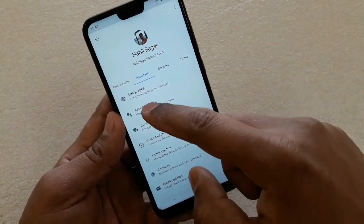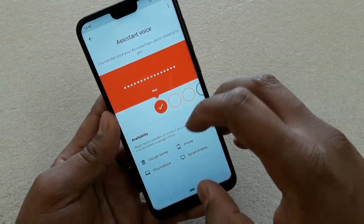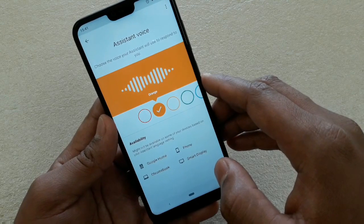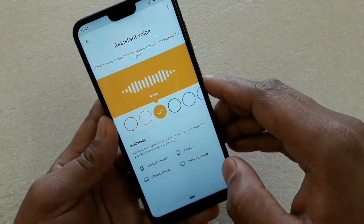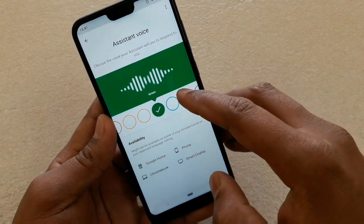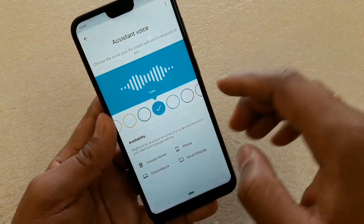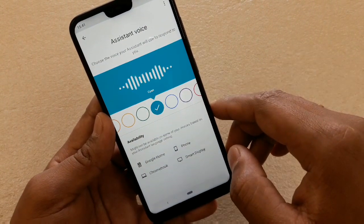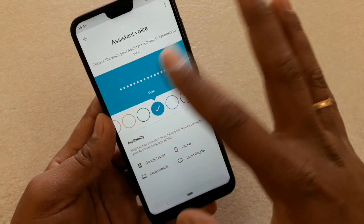Next is Assistant Voice. You can change the voice here — by default it is red. There are different voices available. I like the cyan one. You just stop there and it will be set.